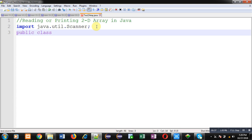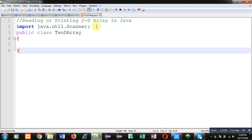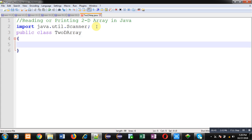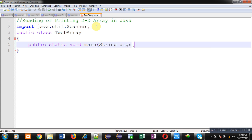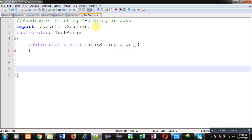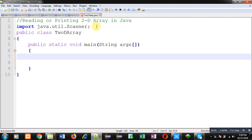Now, I am going to define a class whose name is 2D array. Inside this class, I am going to define the main method definition. Inside this main function, I am going to declare a 2D array and then read values from the user, and those received values will be displayed on the output screen.